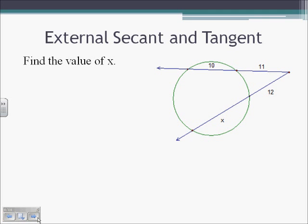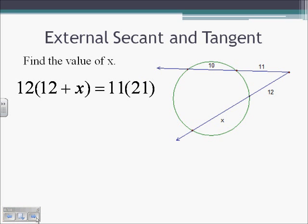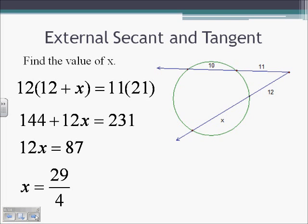Here we have two secants meeting outside of the circle, and we need to find X. From the top secant, the external segment is 11. That external segment times the whole thing — 11 times 21 — is going to equal 12 times 12 plus X. Distributing the 12: 144 plus 12X equals 231. Subtract 144: 12X equals 87. Dividing by 12 and reducing, X is going to equal 29 over 4.